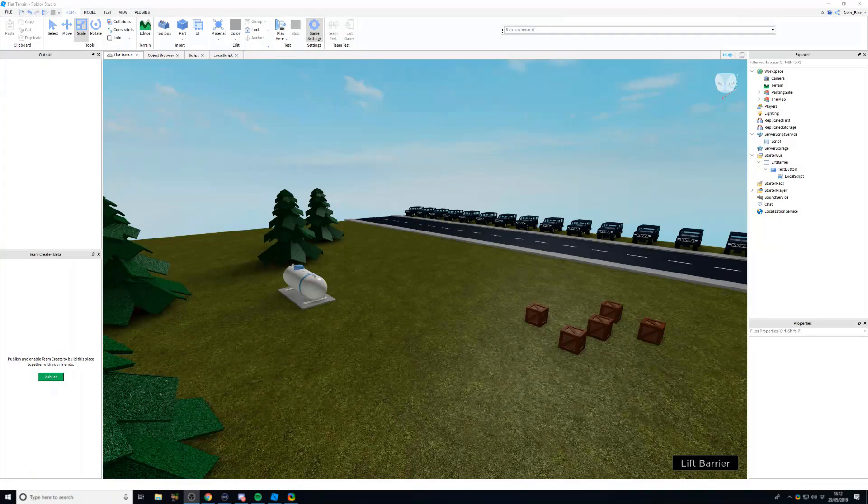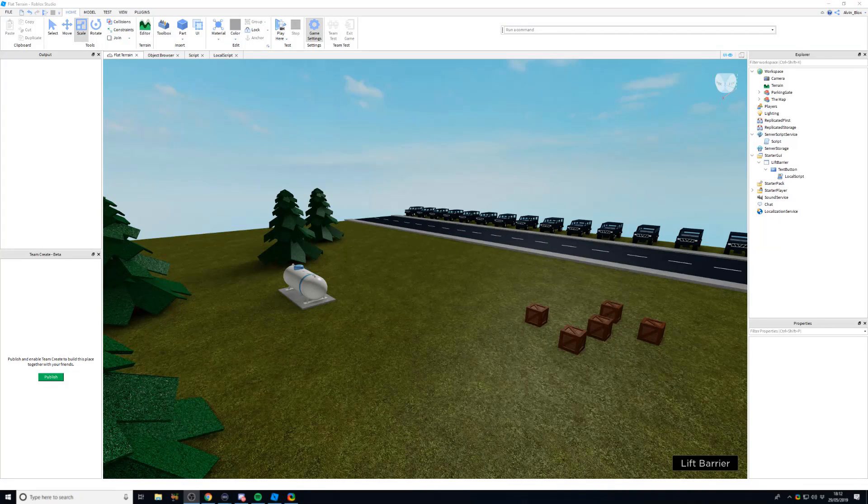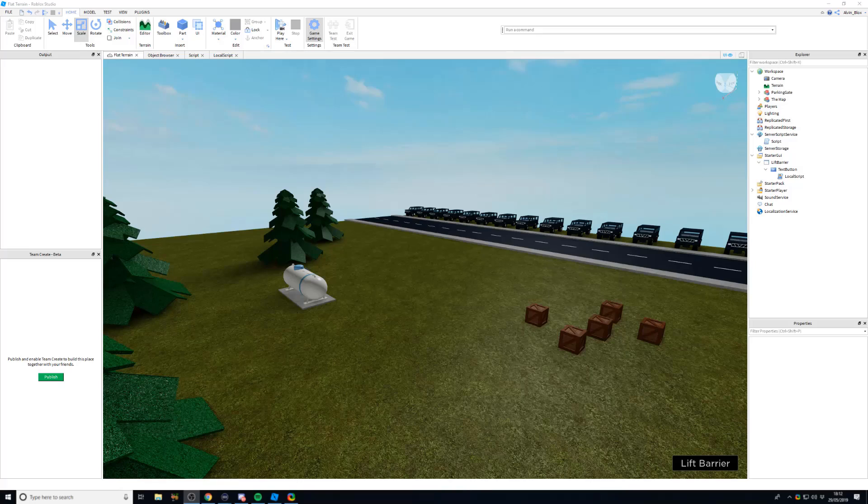Hello, this is a video on how to script with filtering enabled on Roblox by using remote events and remote functions.